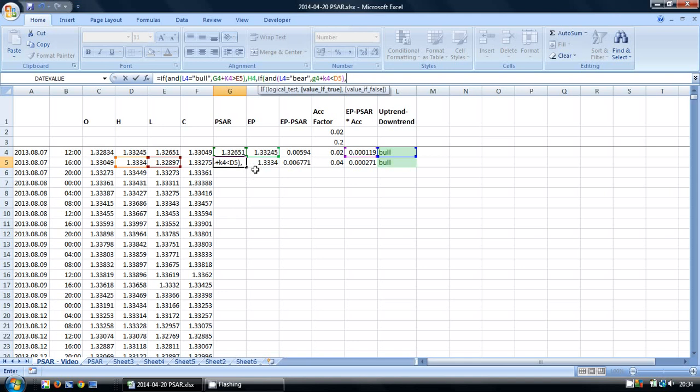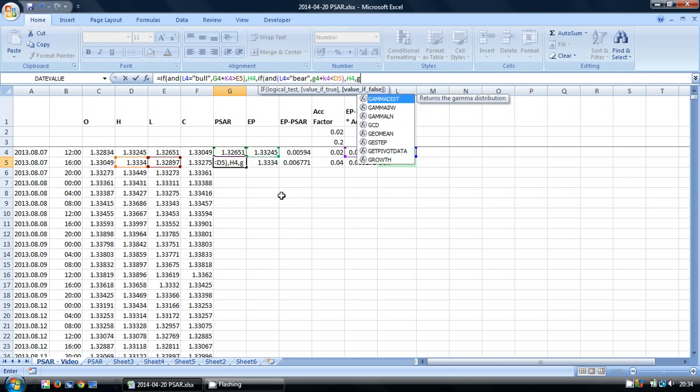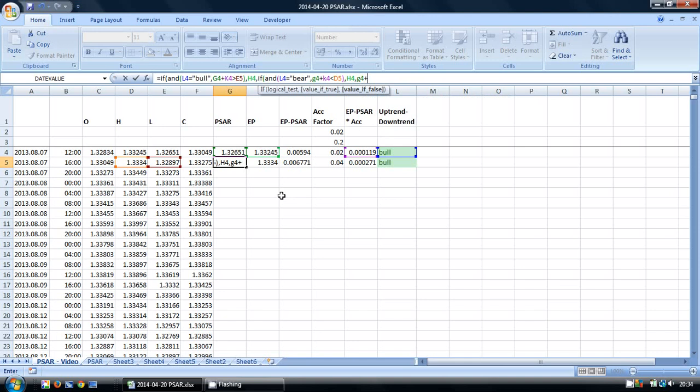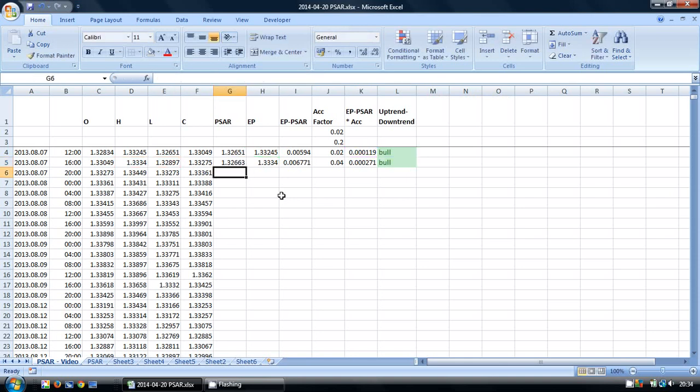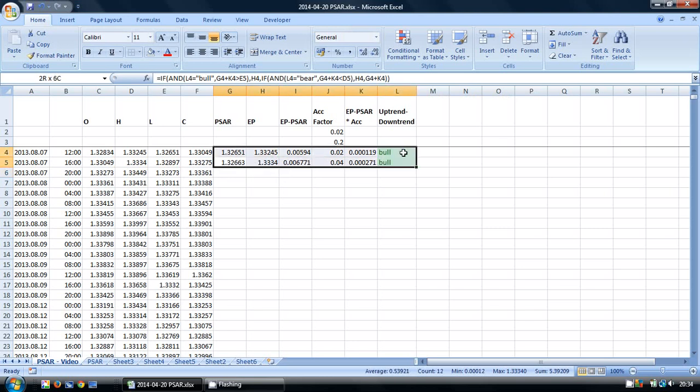And if that is the case, again, we're going to flip over and take the extreme point from the previous period. If this is not the case, then we're just going to enter the previous value plus the increment. I'm going to close off both of these, press ENTER. And there we have the formula.